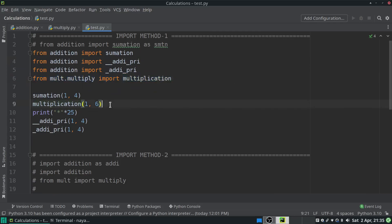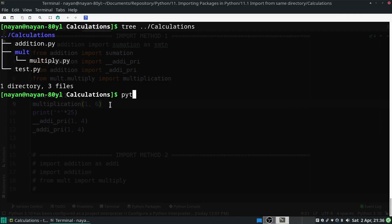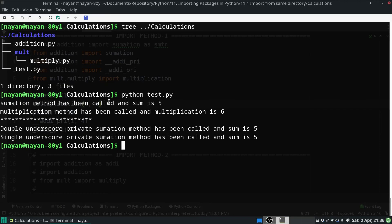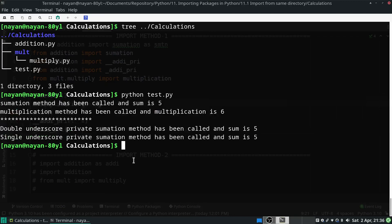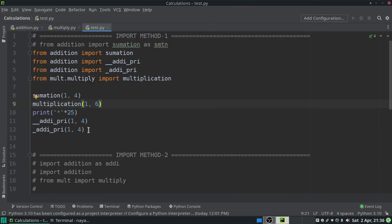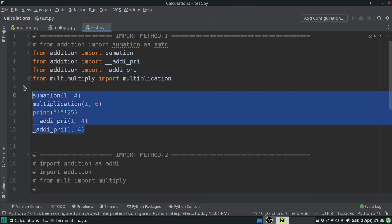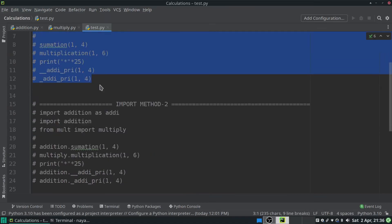Now let's execute the script by running 'python test.py'. As you can see, we are able to access both public and private methods using the first import method.